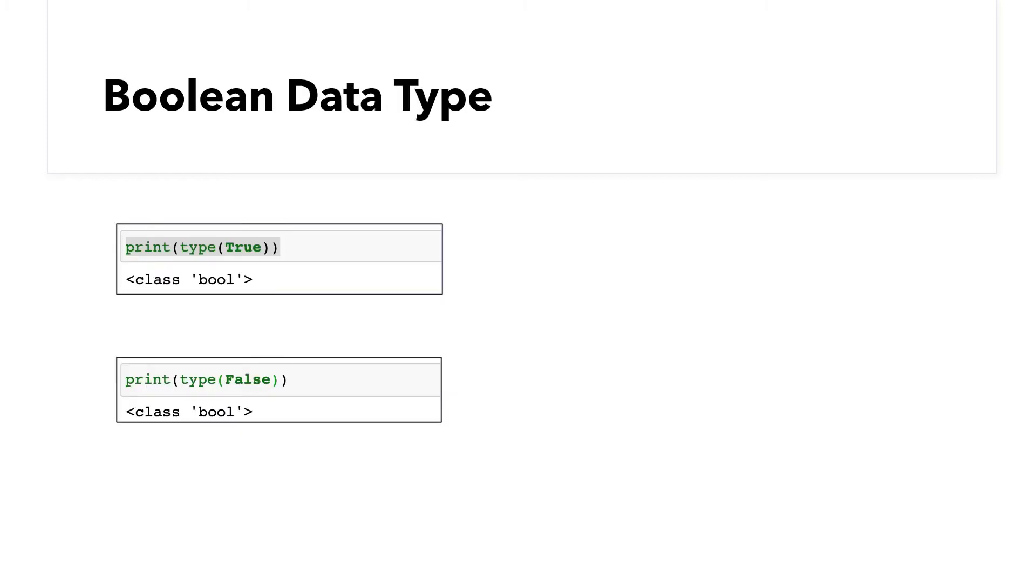Boolean is another data type which is primitive to most programming languages. Boolean data can take only one of the two possible values, true or false.